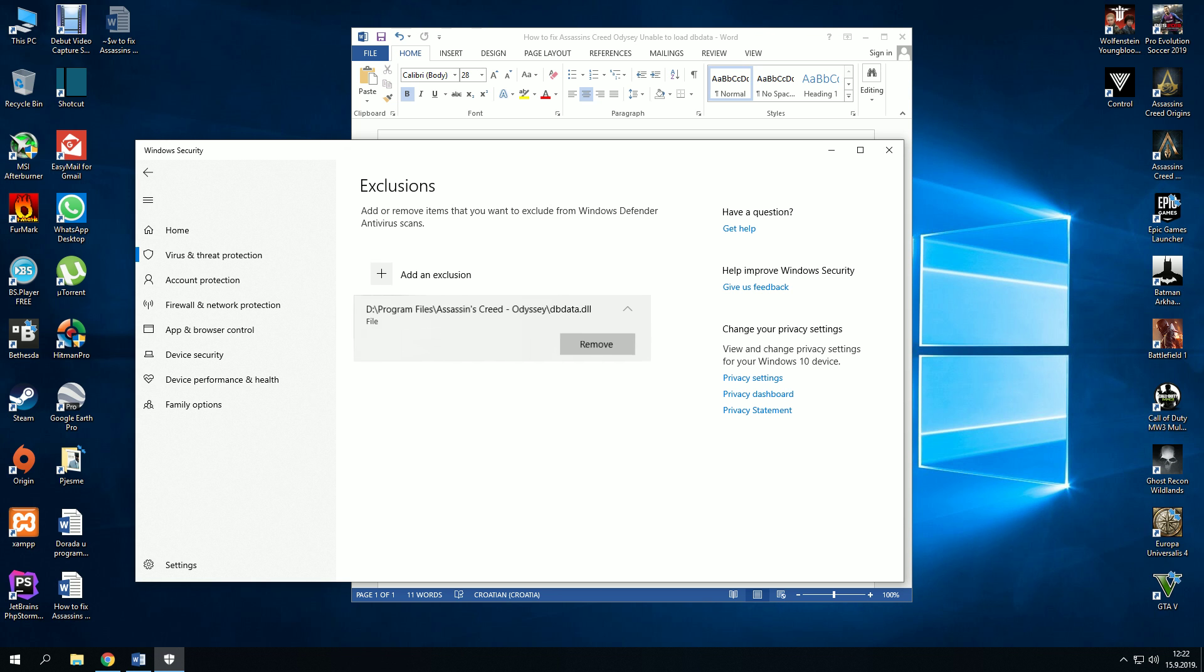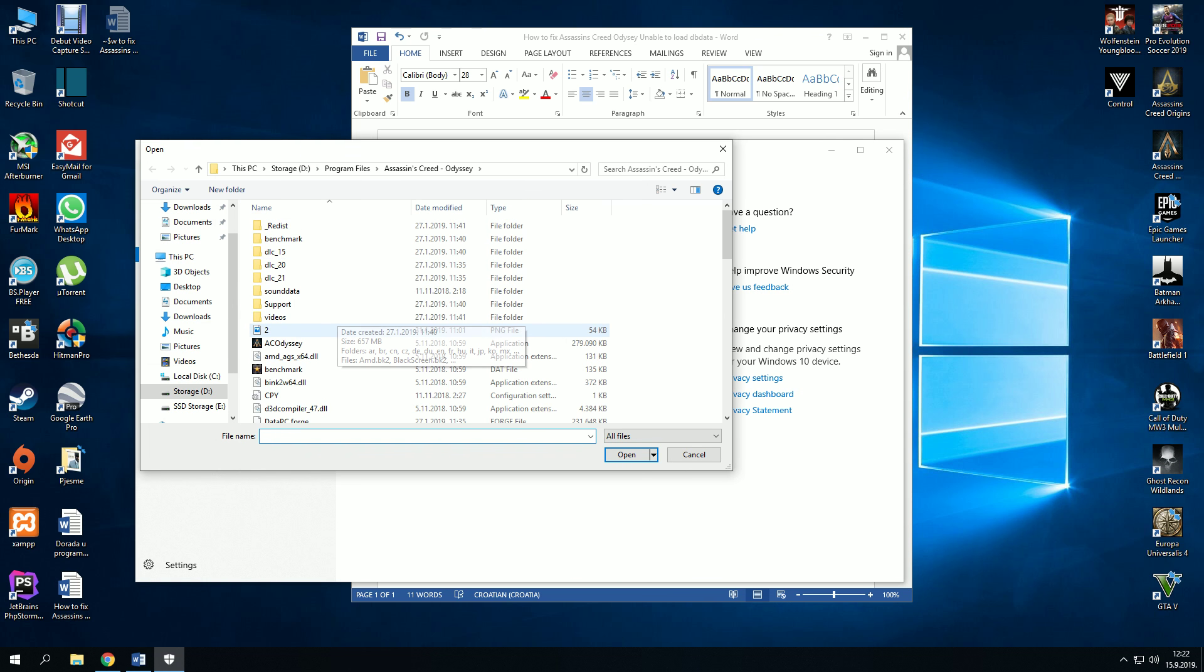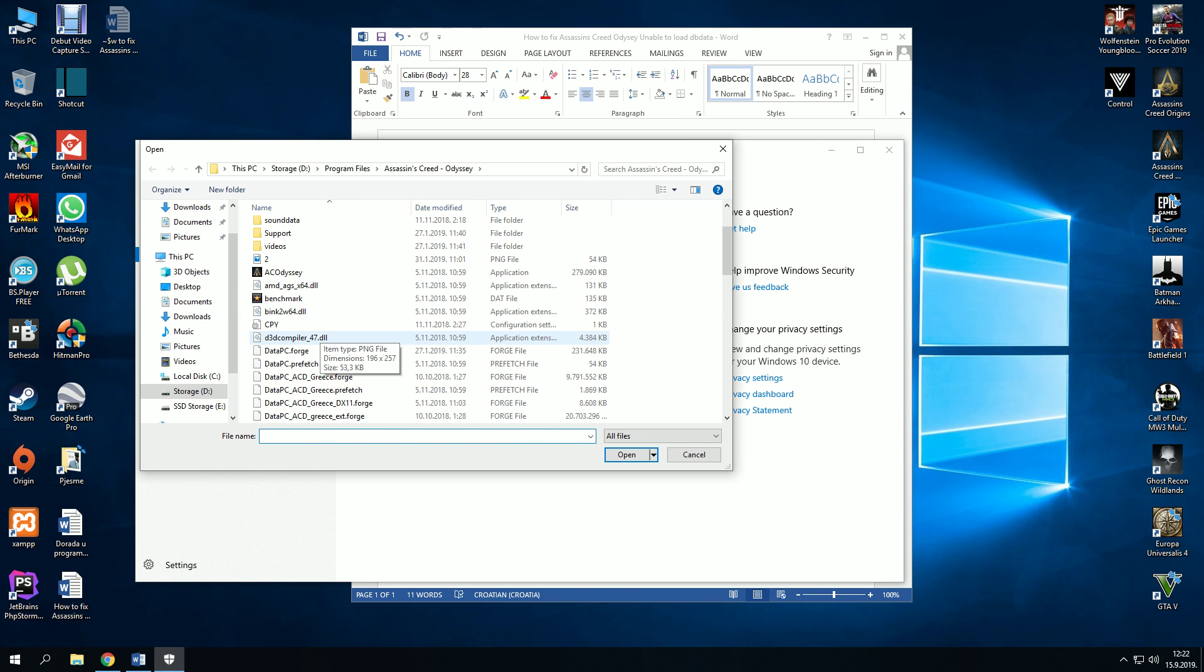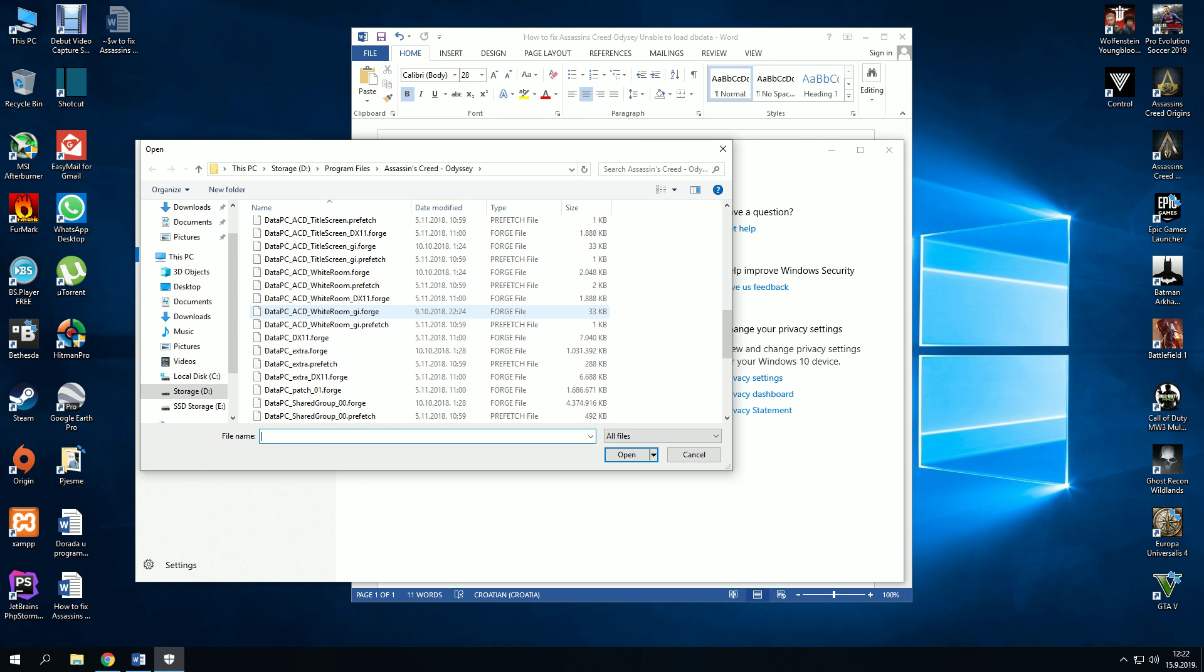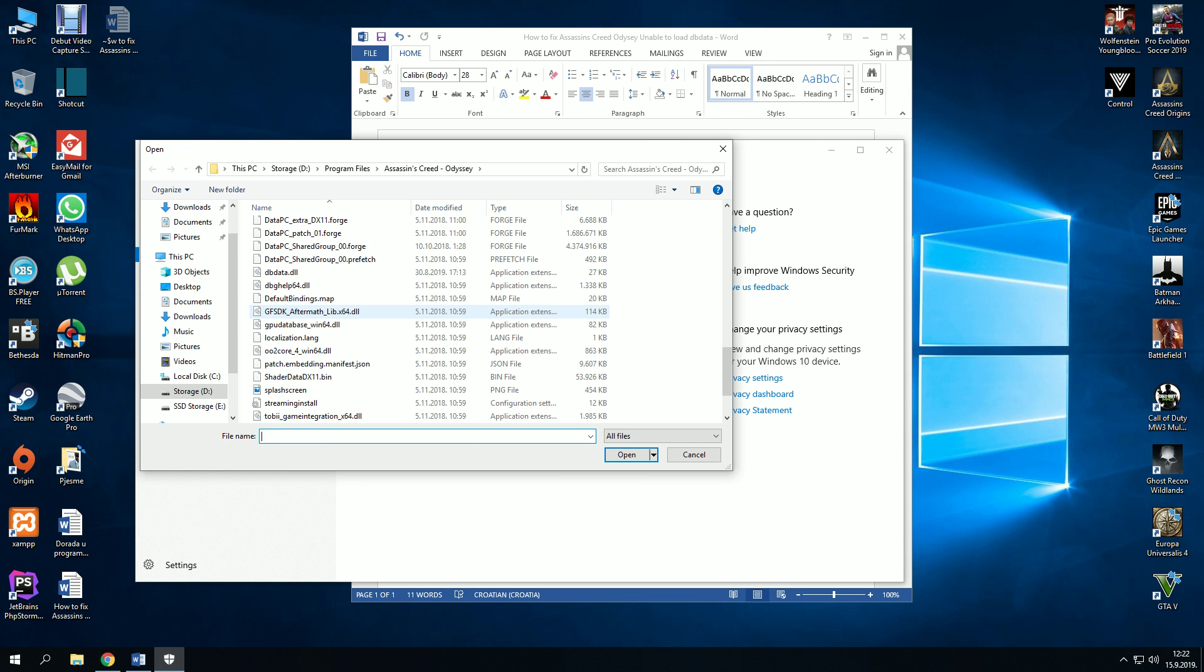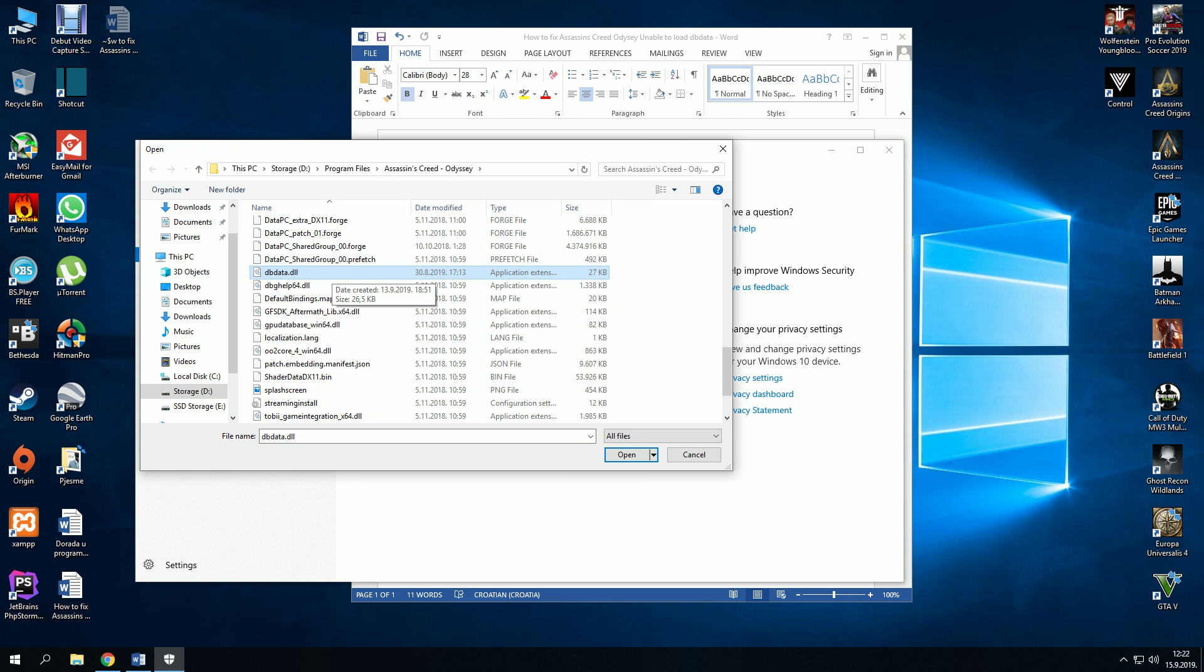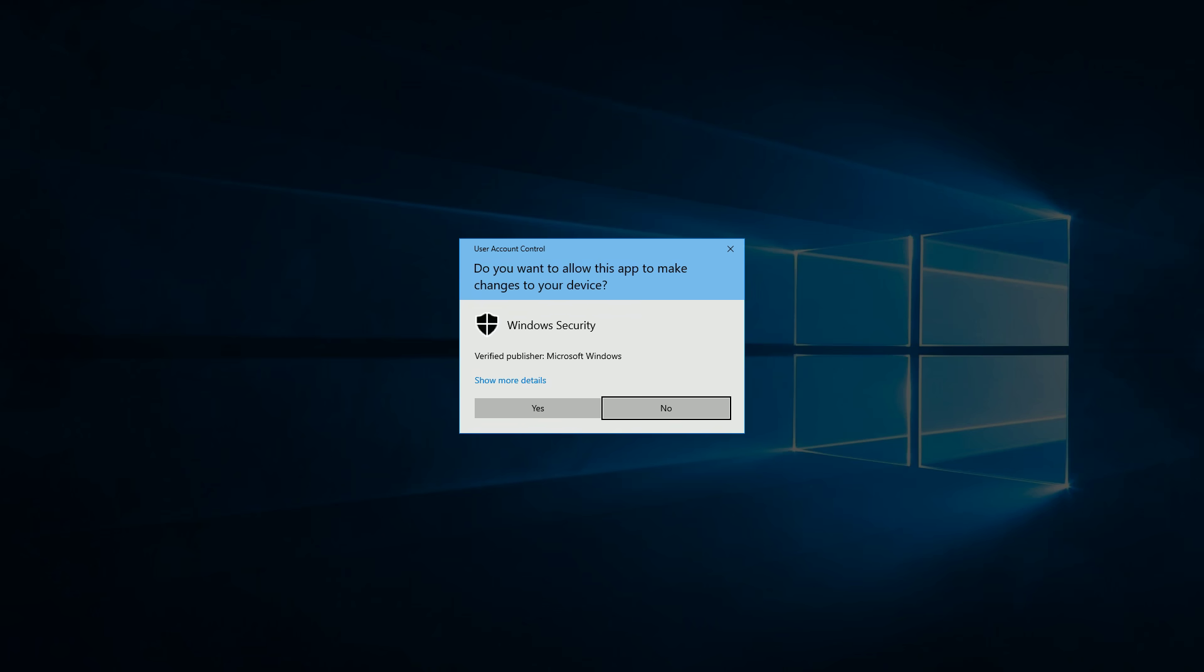You see I have already done it, but I will show you the steps. Go to add an exclusion, select file, and find that DLL file in the game location and open it.